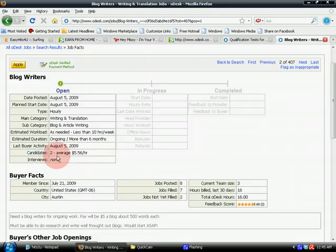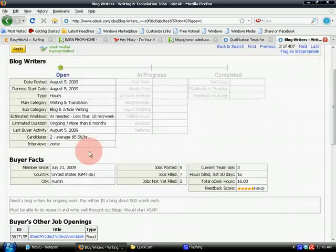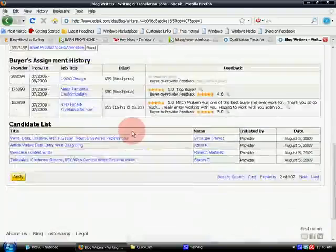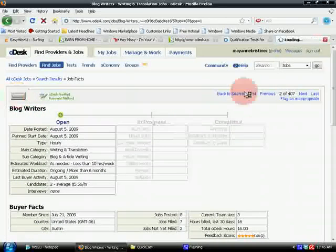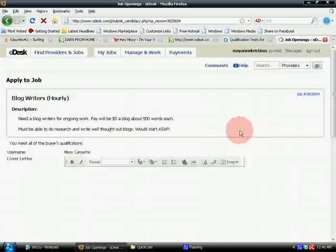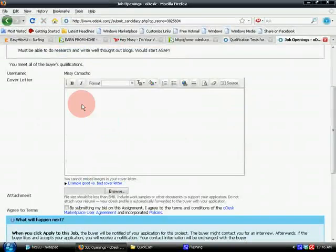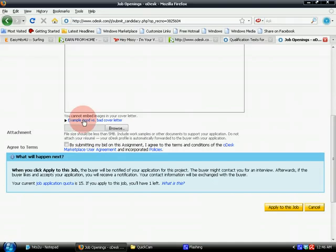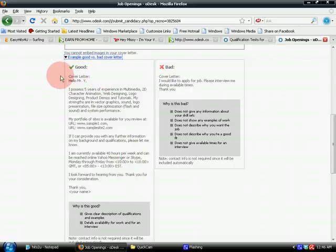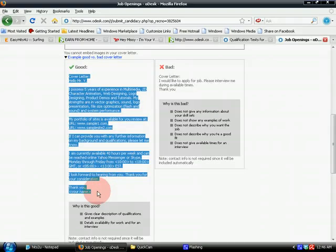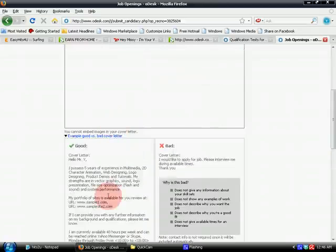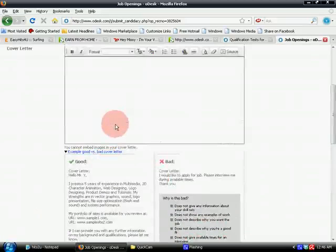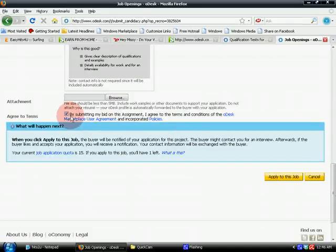If you're interested in this job, click 'Apply.' You'll have a space for your cover letter. You can see an example of a good cover letter here — you could use it as a guide, but you can't copy and submit it exactly as it is. After making your cover letter, you can attach previous works if you haven't uploaded them to your portfolio. You don't need to upload your resume separately because it's already in your profile. Then click 'Apply to this Job.'